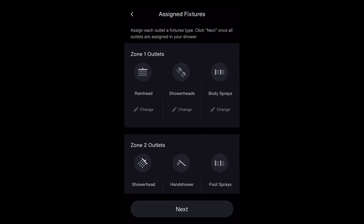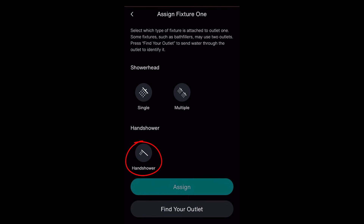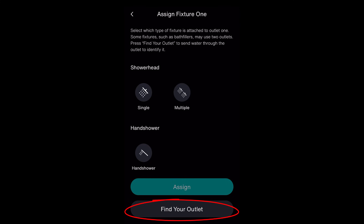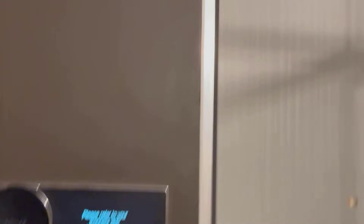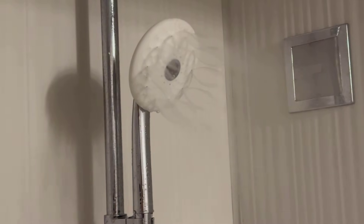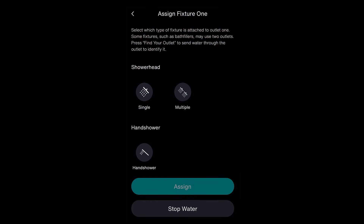To use the app, follow along here. You must assign a name and icon for each shower fixture you have. Click Change to begin assigning the outlets. Choose the icon that best fits your shower fixture. To help identify the correct outlet, select Find Your Outlet. Water will dispense from an outlet for a few seconds so you can choose the correct icon. Selecting Assign will finalize the icon selection for that outlet.